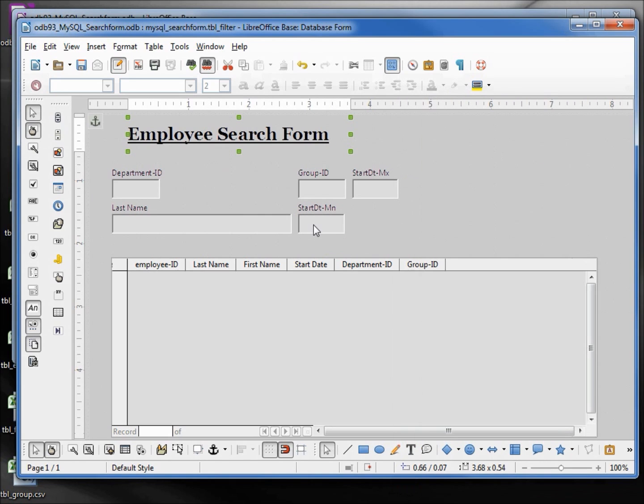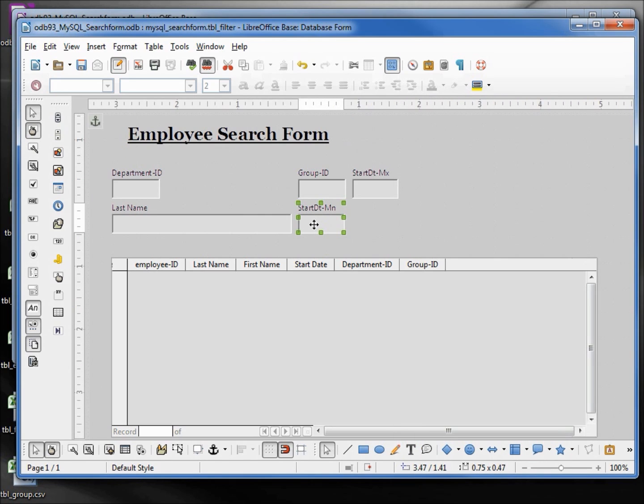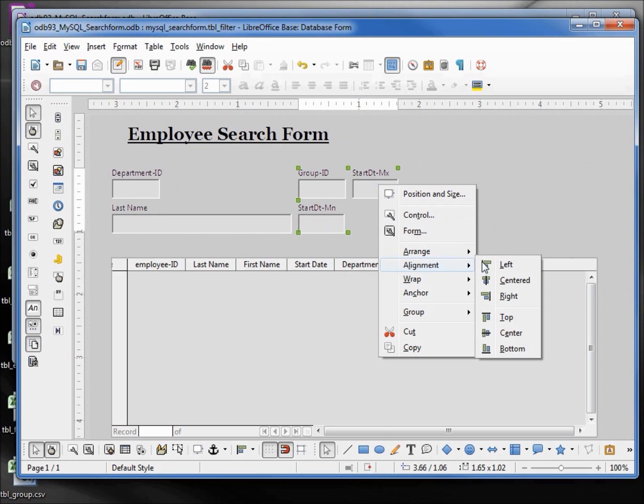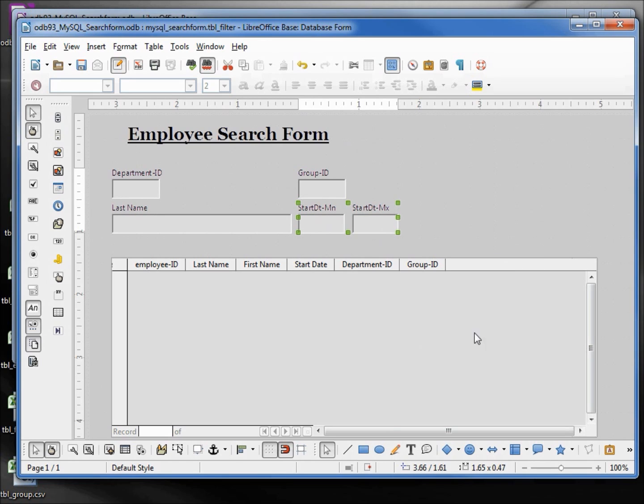I'm going to close the properties for a moment. Click on the start date min, hold down shift and click on start date max. Right click and I want to align those to the bottom. I also want to stretch these out, make them a little larger.